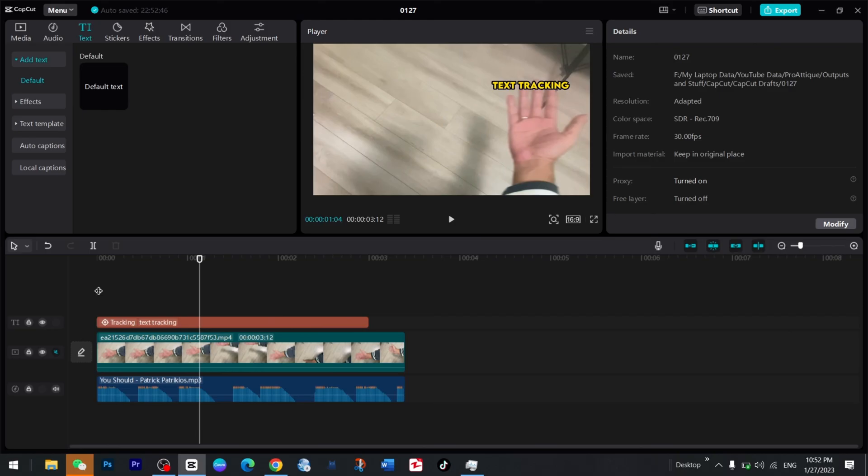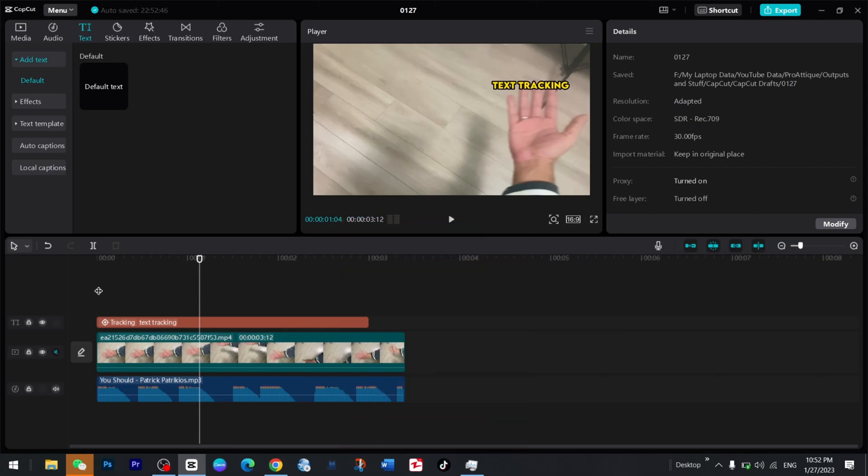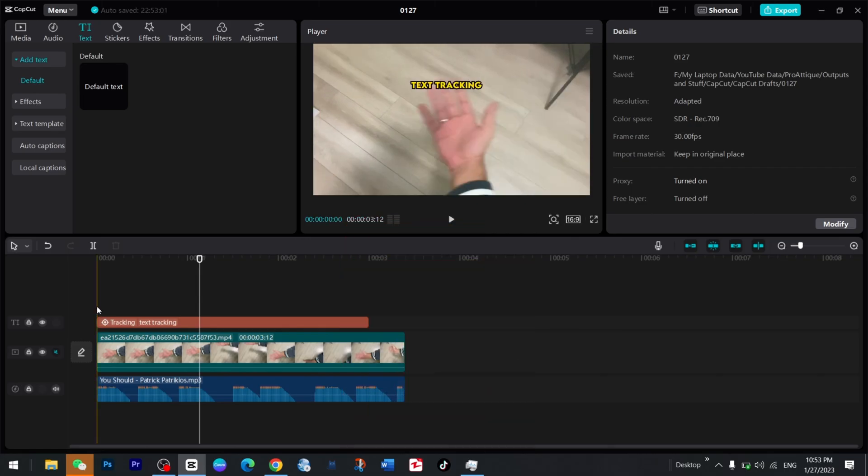Alright, so if you learned something new, then please consider subscribing to this channel because I need to complete monetization criteria as well. I'll see you in the next one. Take care, bye bye.